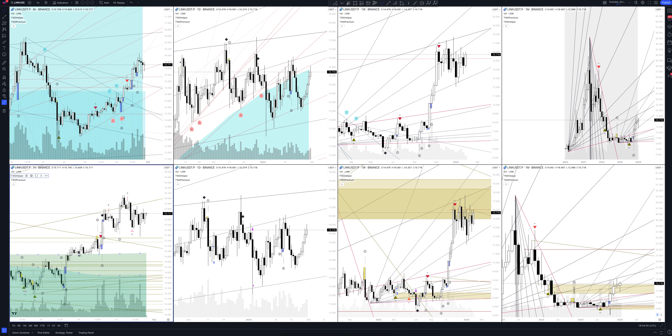Today we will take a look at Chainlink cryptocurrency. Let's analyze the market situation and find out how you can make money on it.